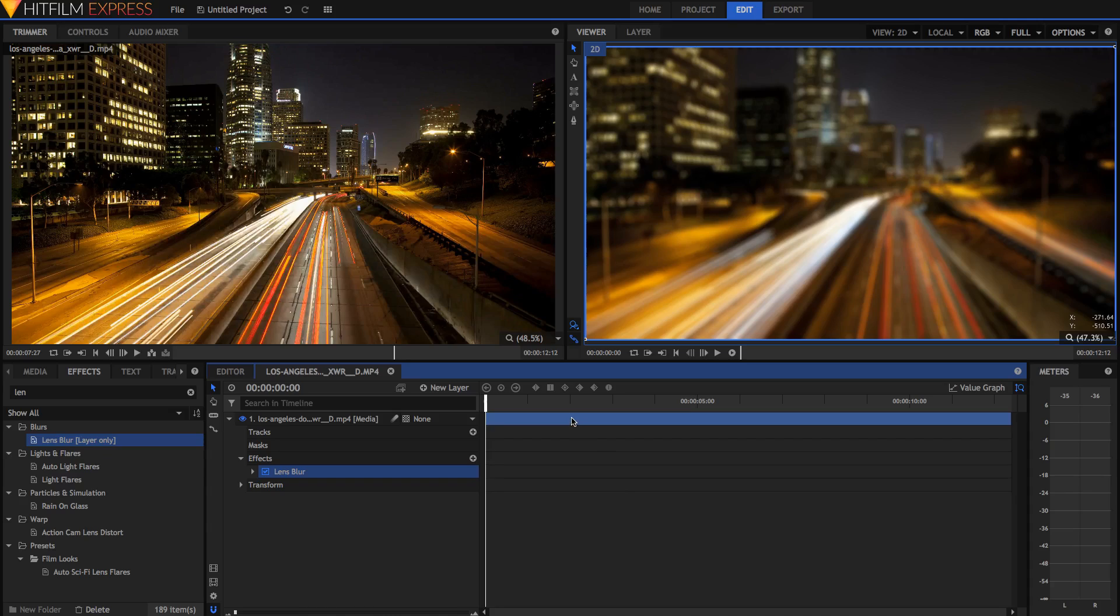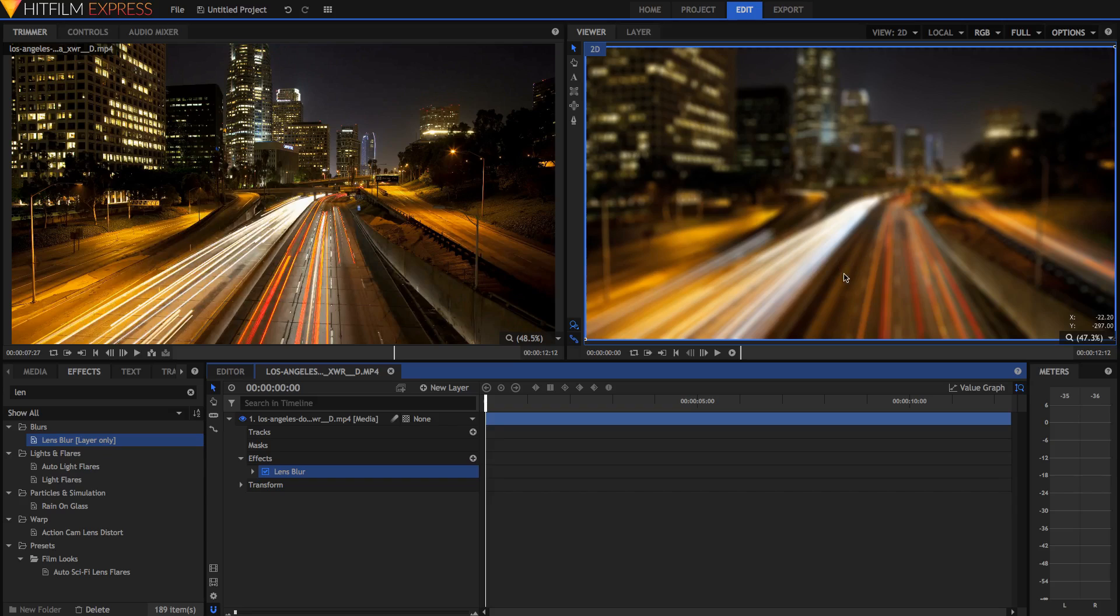In fact all we have to do is create a map. Now a map that we're going to be using is not some kind of cartographer's map, instead this map is going to be telling us where we want the lens blur and where we don't. It's essentially an image with each pixel being yes we want lens blur here, and no we don't want lens blur there.